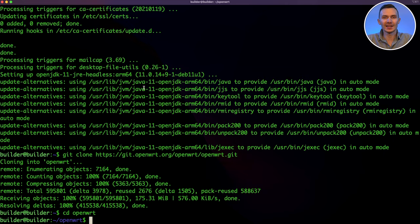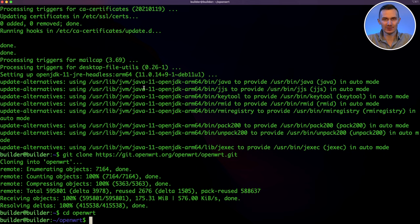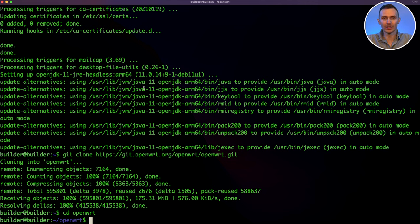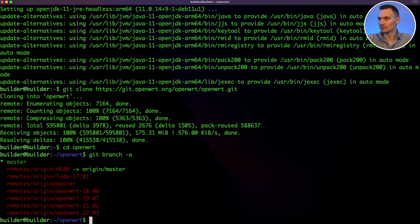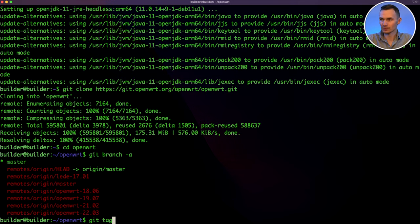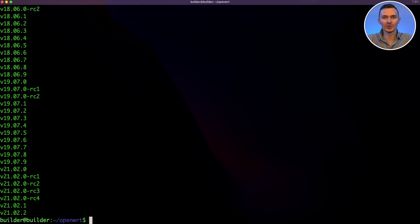First, we decide on what version of OpenWRT we want to build. You can use a tagged branch of a major release, like 21.02. Or, if you want the most cutting-edge features, you can build from the master branch that has all of the latest developer changes. In this case, I'll be building off the 21.02 branch. To do so, we'll need to change our branch from master, the default, to 21.02. We'll do this by first running the git branch and git tag commands to see the available branches. Once we see the tag branch we want, version 21.02.2, we'll change to that branch by using the git checkout command.